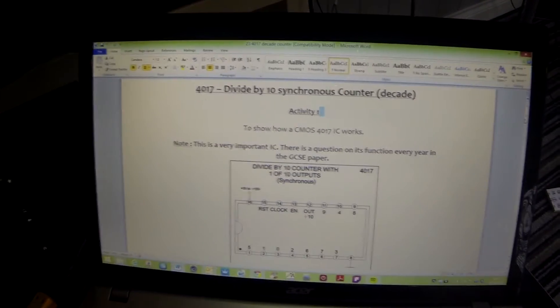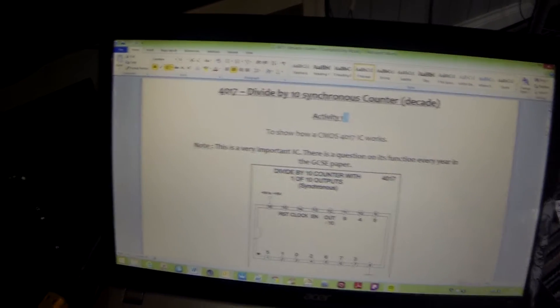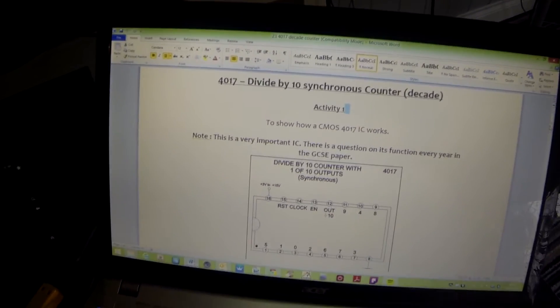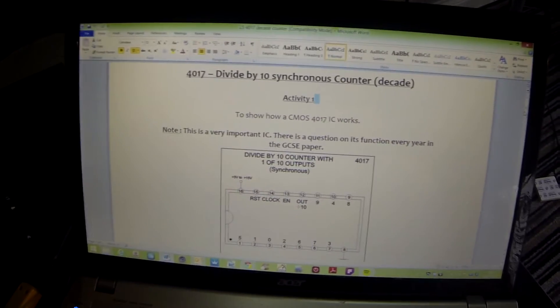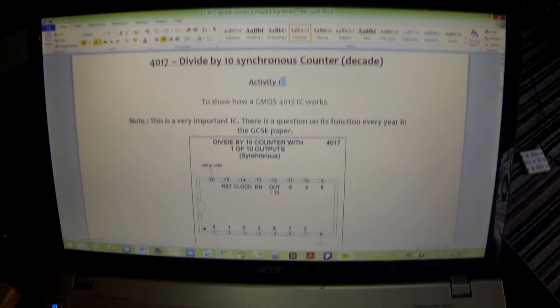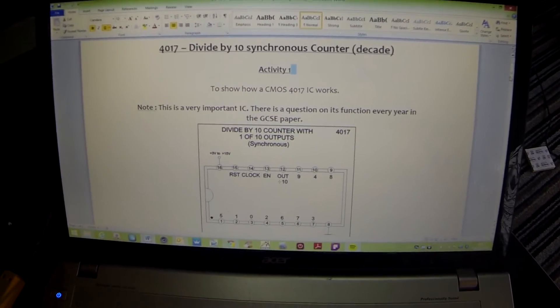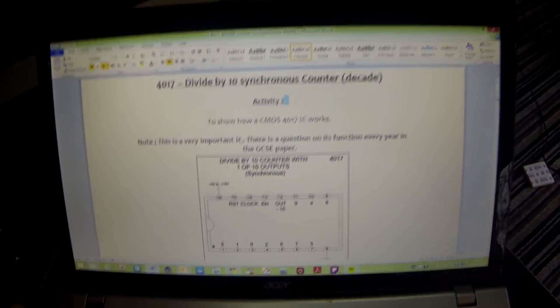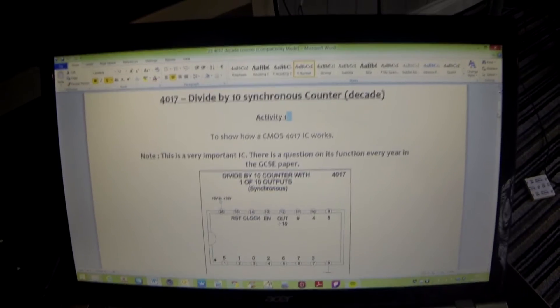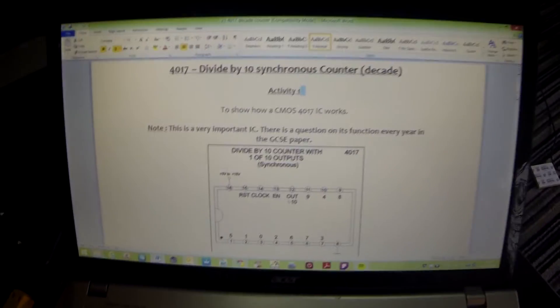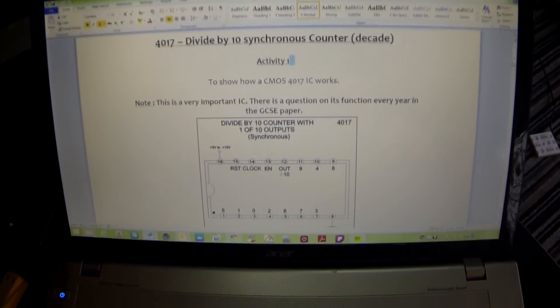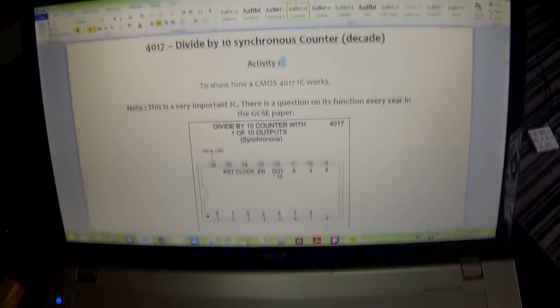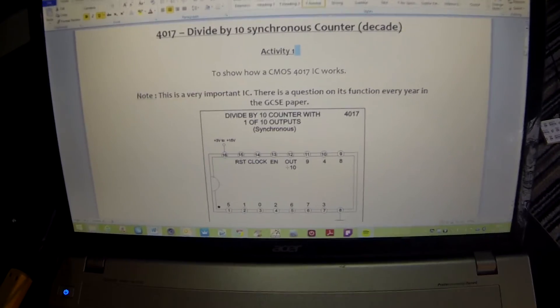Welcome to activity 23 where we're going to be looking at the 4017 divided by 10 synchronous counter, also known as a decade counter. It's very important as there are questions in the AQA examination on this particular chip. By understanding what it does in this practical, hopefully that will allow you to answer those questions.